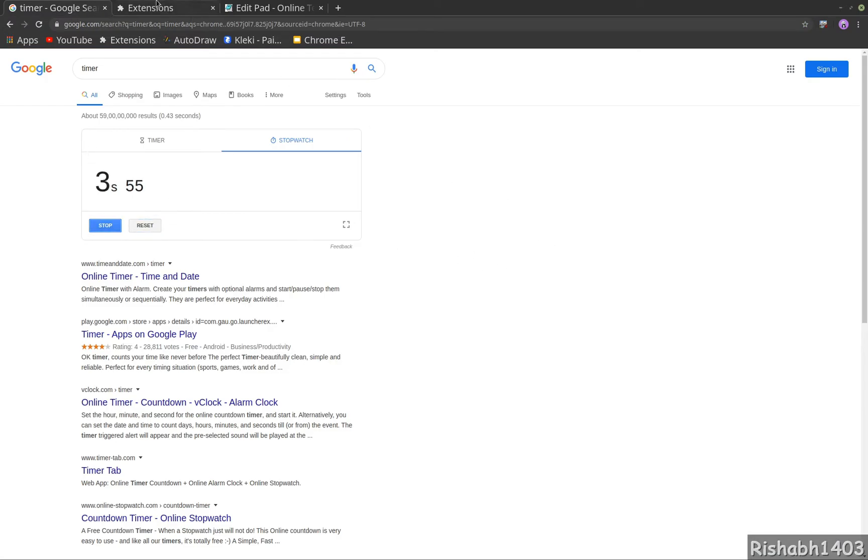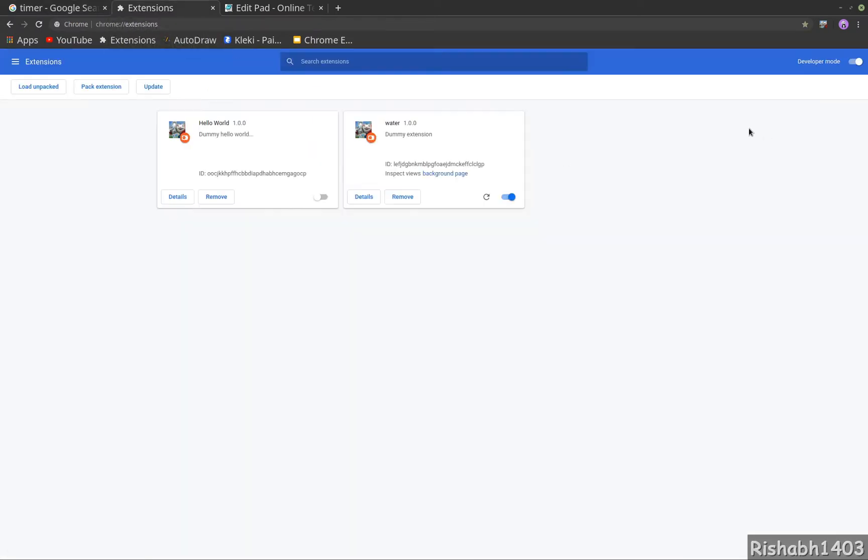So the extension works something like this: once you open the popup, you can enter the minutes in which you want the reminder to show. Let's see if I enter two, and if I click on remind me, it will show me a reminder after every two minutes.